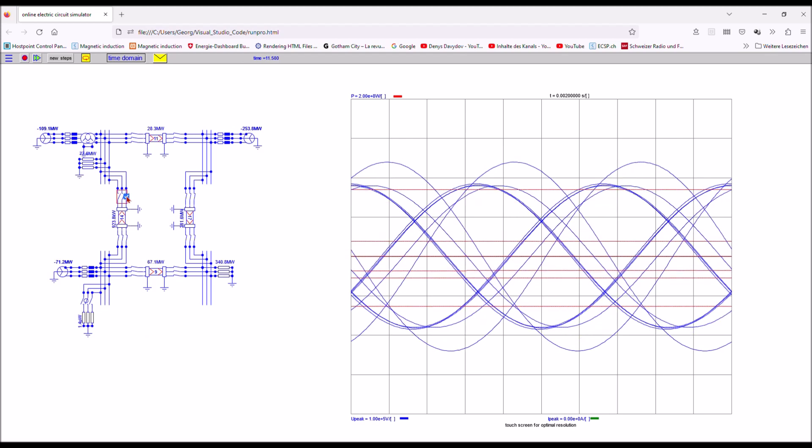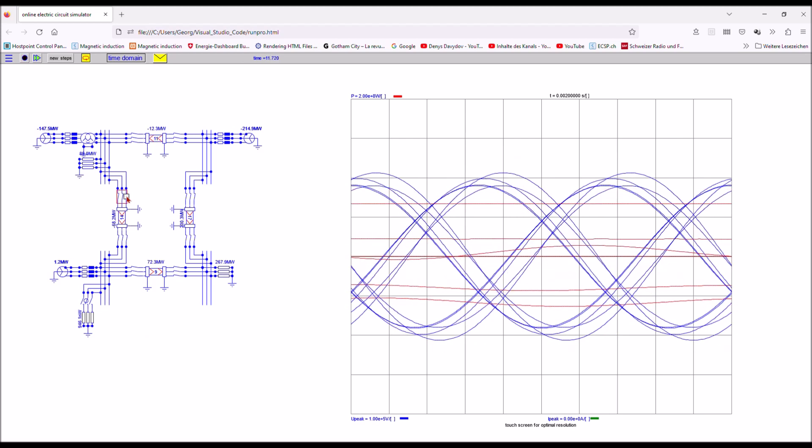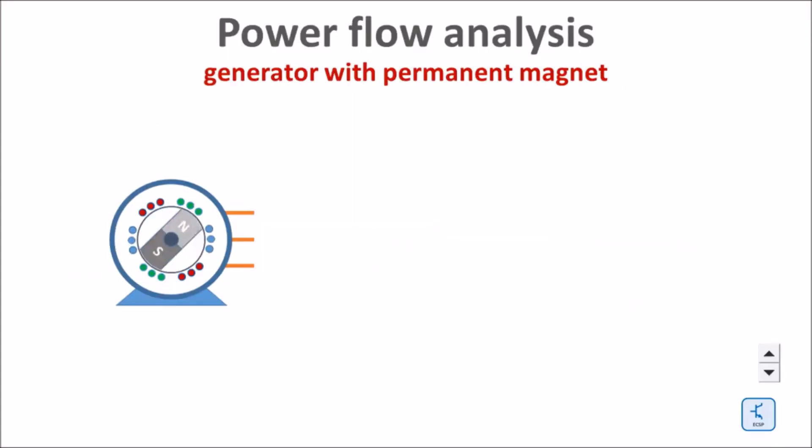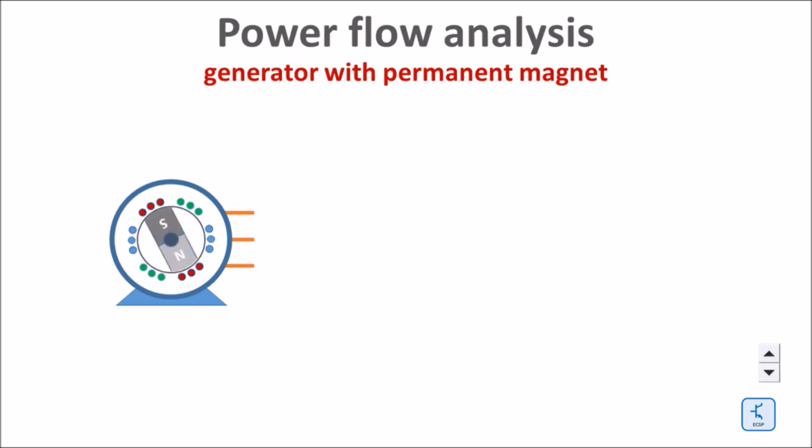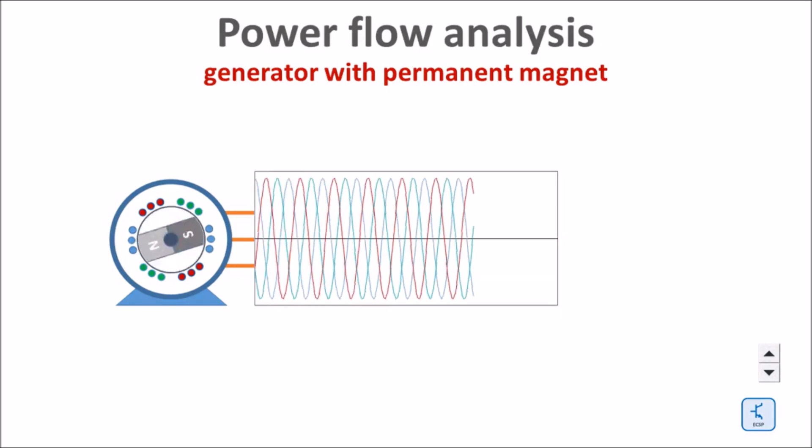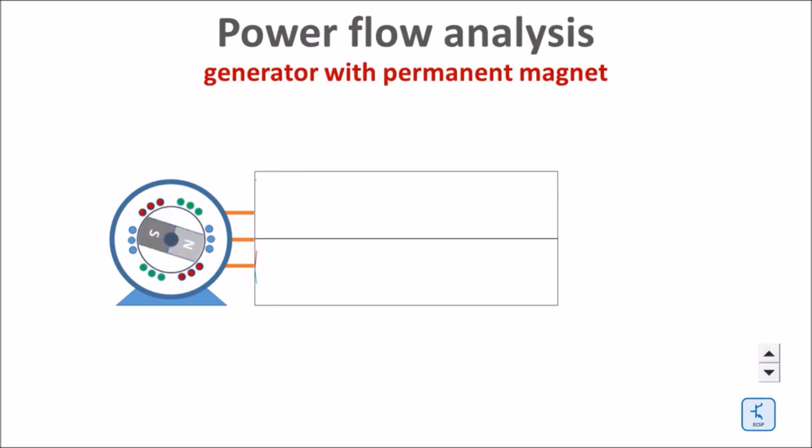To better understand load flow or power flow calculation, let's talk about some generic principles. To start with, here is a synchronous generator with a permanent magnet rotating in the rotor. The resulting rotating magnetic field induces a voltage in the three coils of the stator.